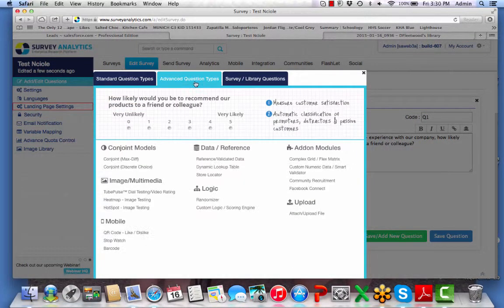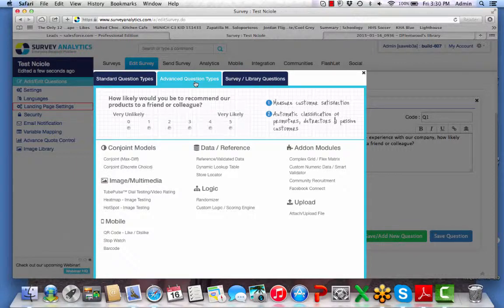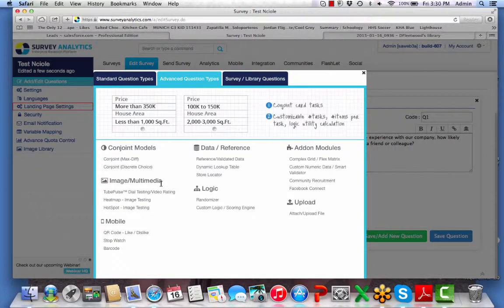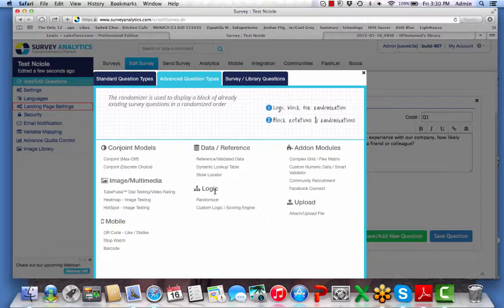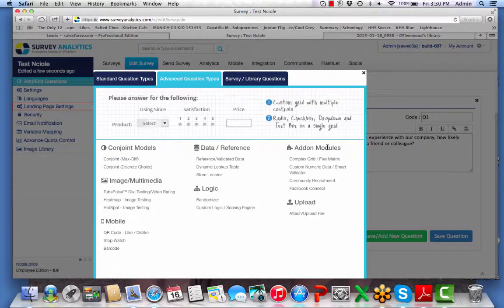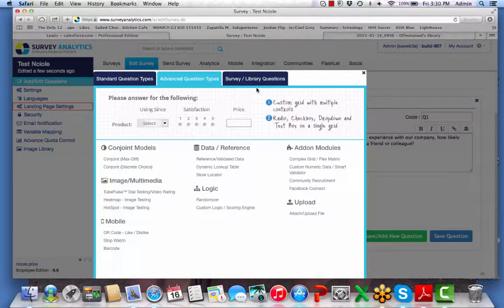The second tab will be your advanced question types, which will include your conjoint, any image multimedia, mobile, logic, upload options, add-on modules, and data reference.